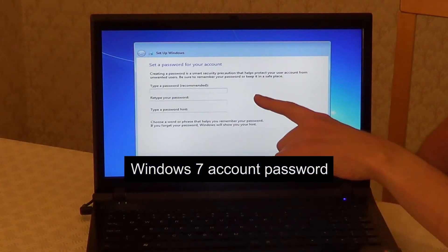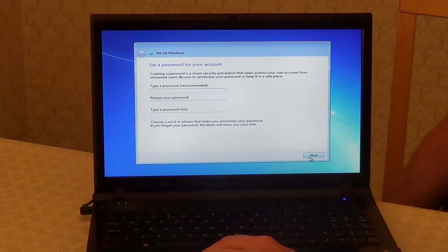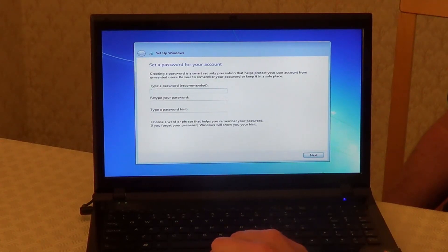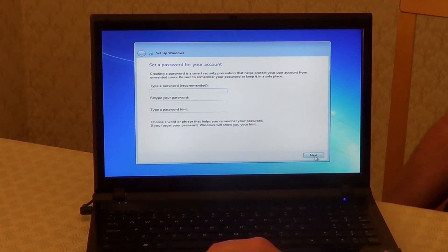Here we can type in a password for our account, or you can just leave it blank if you don't want to use a password. Then click on Next.